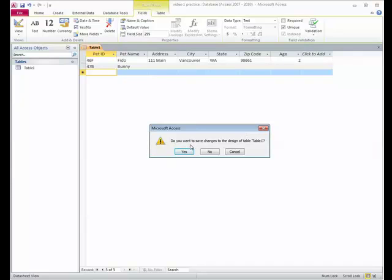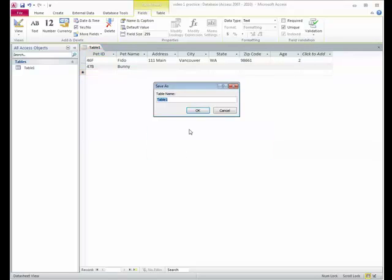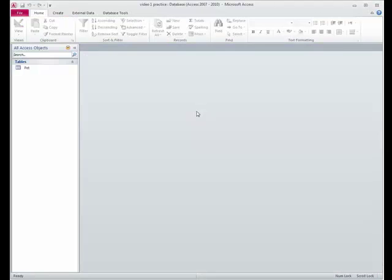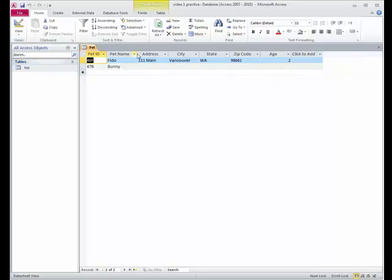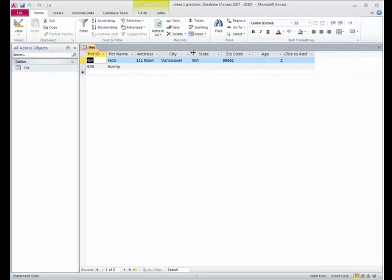It's called table 1. So let's close this and name the table. And it says, do you want to save the design of the table? And the design is the size and the names and that kind of stuff. Yes, I want to save the design of the table. I'm going to call this the pet table. I'll just say pet. All right. So here I have a pet table. And when I open it up, just like in Excel, I can double click between the column headings and best fit them.